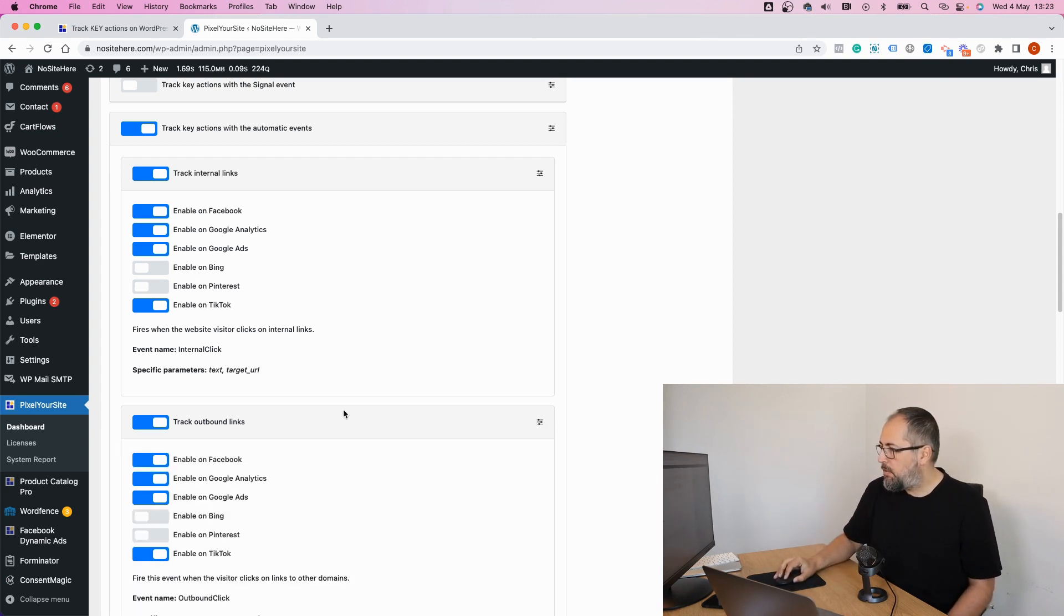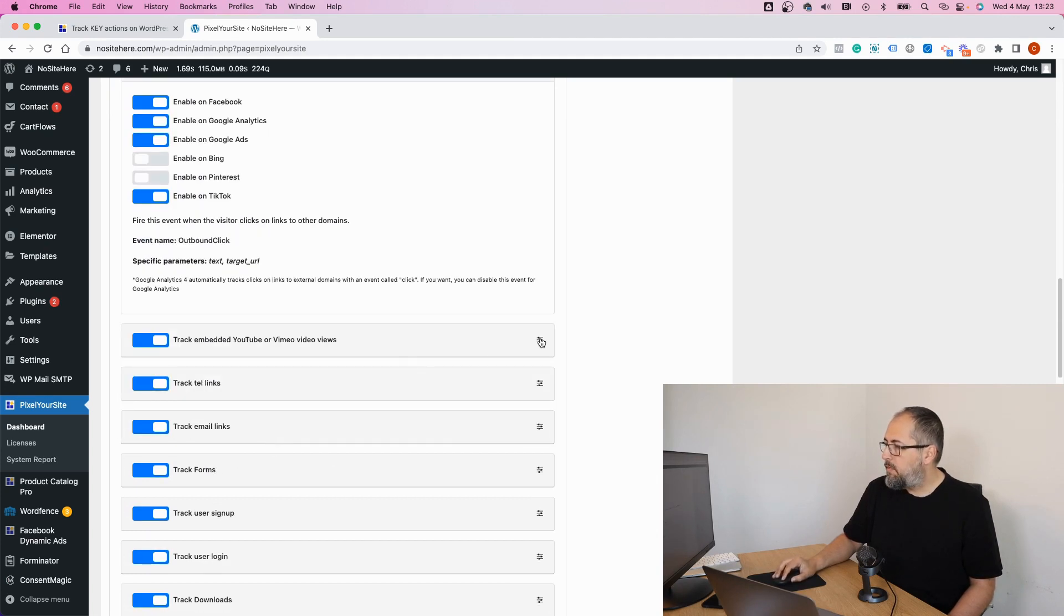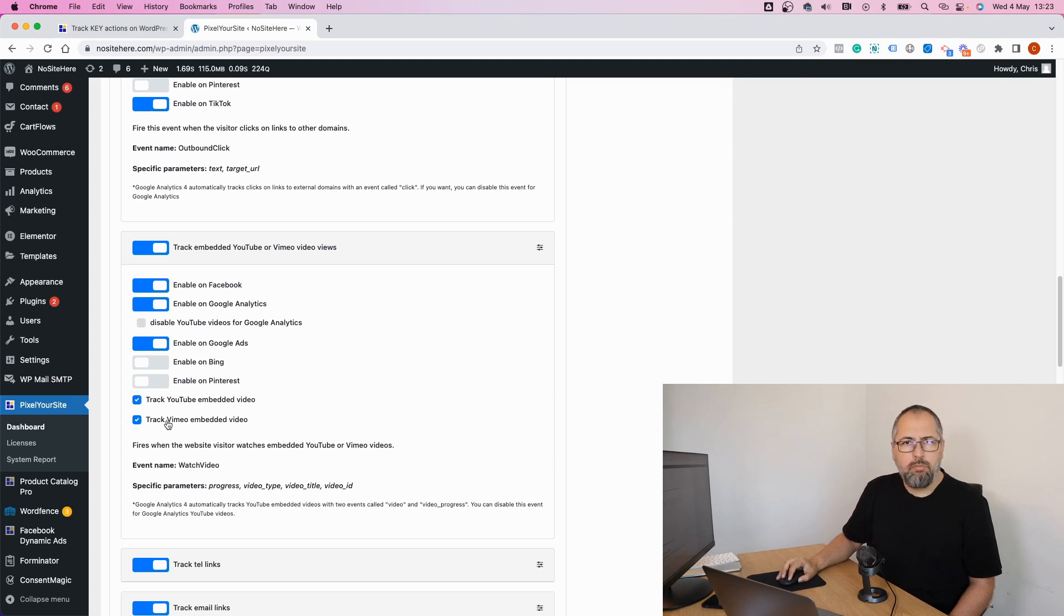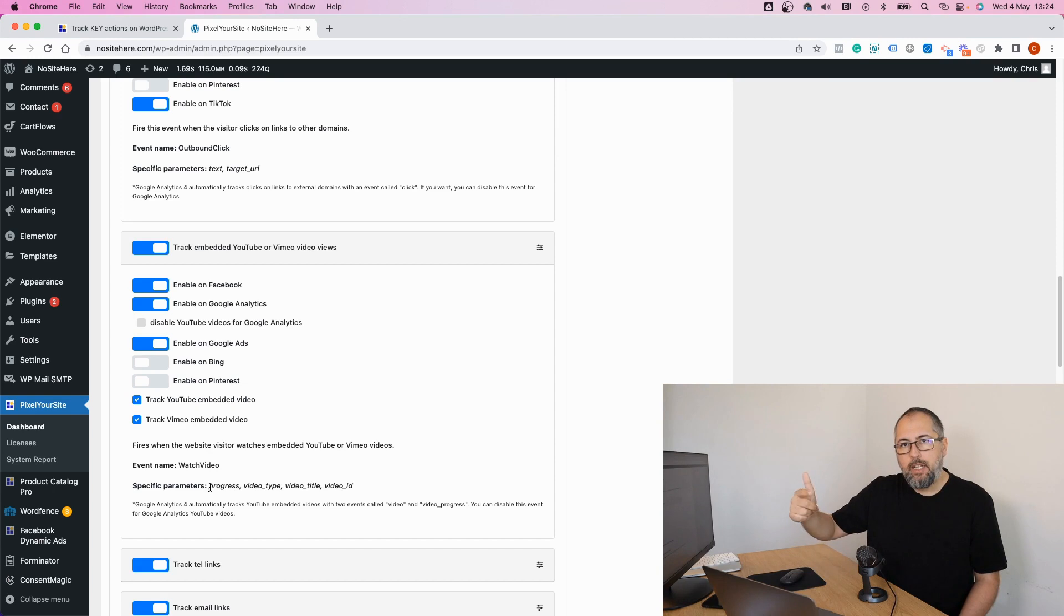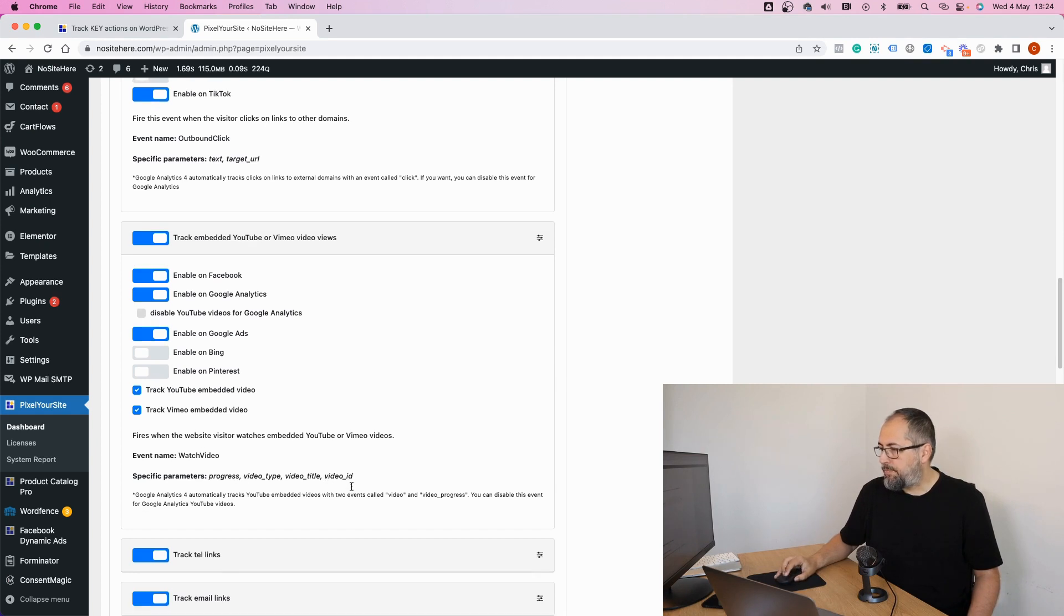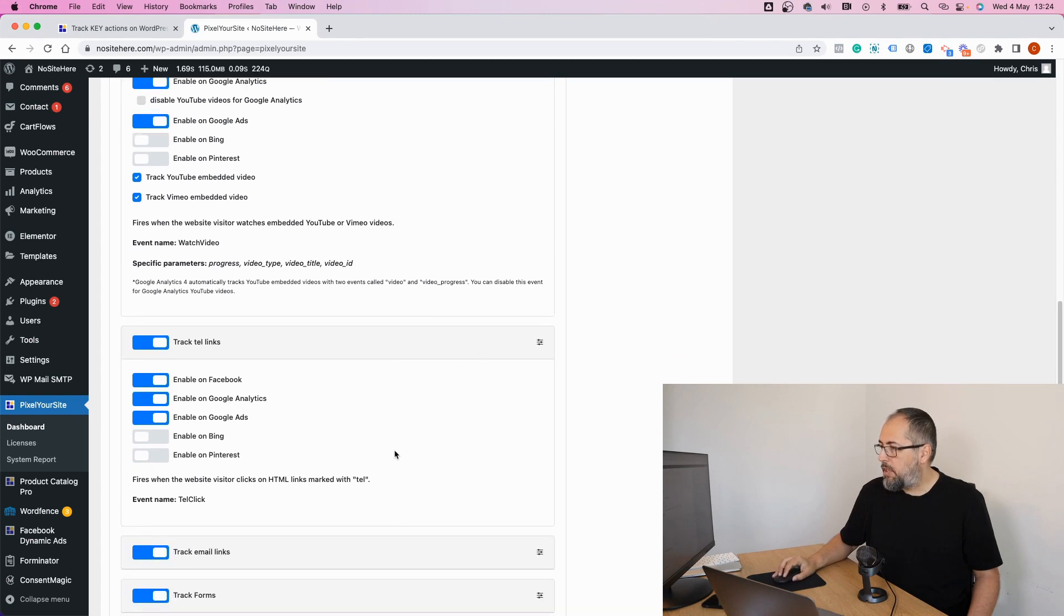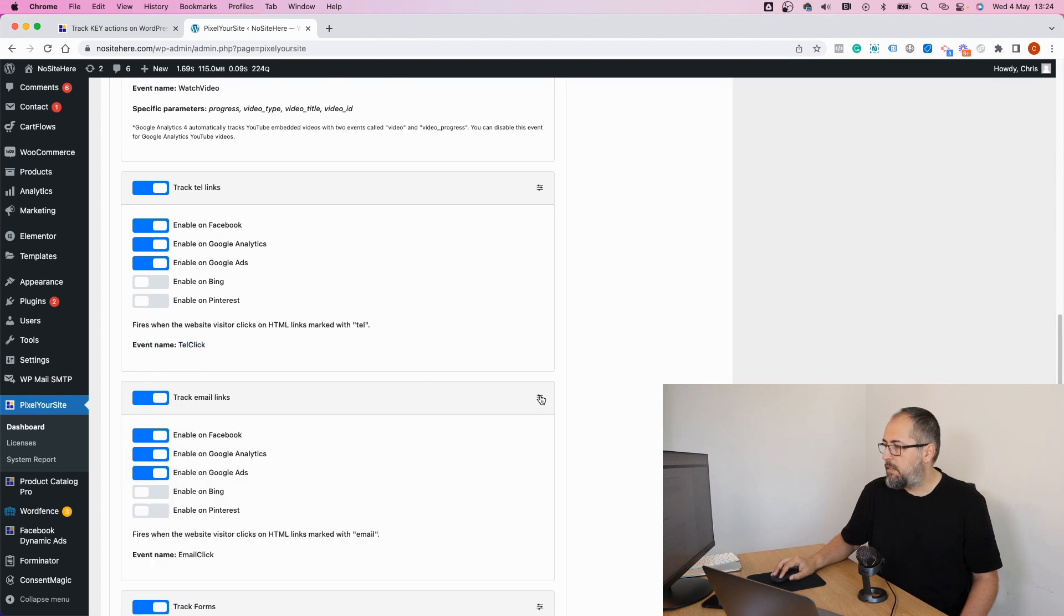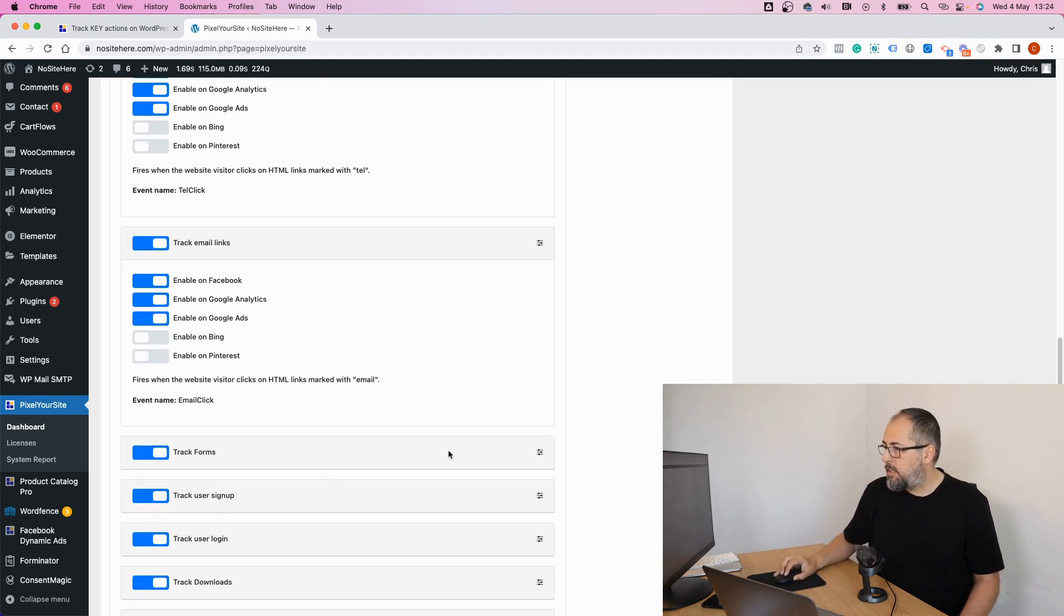We have outbound links. Again, text and target URL. We have embedded videos and we track YouTube and Vimeo. I think it's pronounced. The event is called watch video. We have parameters telling you the progress. Basically, play 10%, 50%, 90% and 100% of the video. Video type, video title, video ID. We track clicks on phone numbers with this custom event. Tel click emails. If you have an email on your website and someone clicks on it, we will fire this email click event.